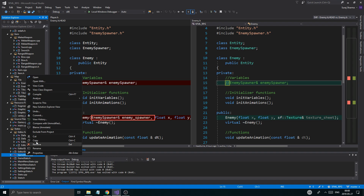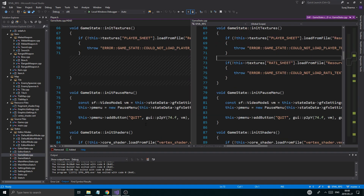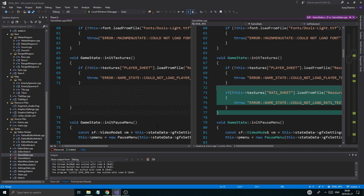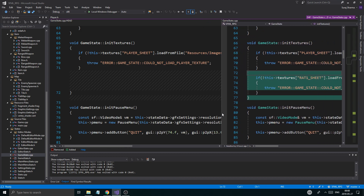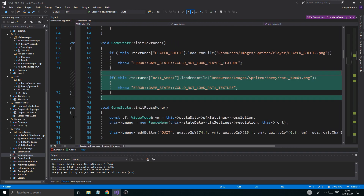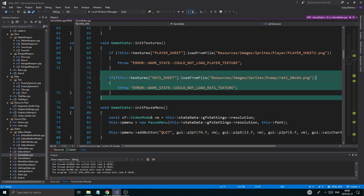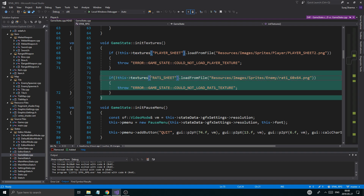The remaining changes are in game state. So let's go into game state. Basically the most important thing is here in the init textures part — I went ahead and created this. Make sure you have this code exactly like this. You can go to GitHub and just copy this code if you want, but I suggest writing it yourself. Make sure this is exactly like this: rat one sheet, and then sprites enemy rat one, all that stuff.